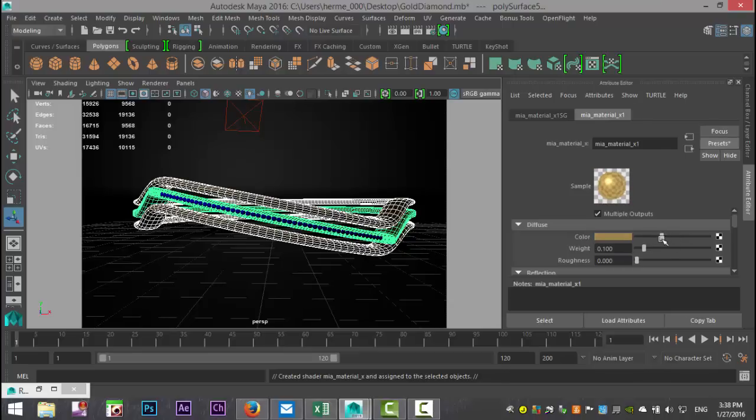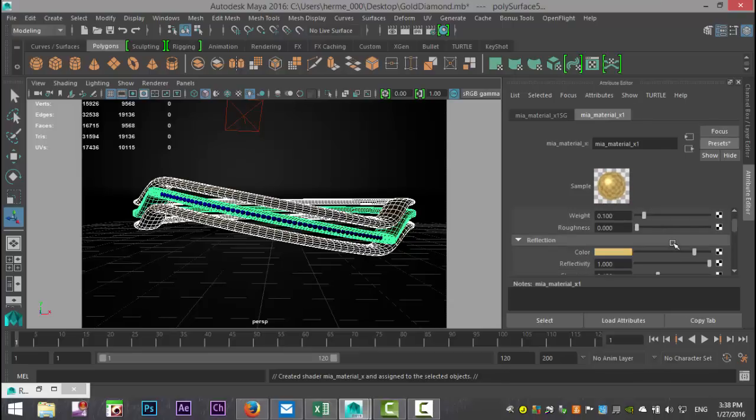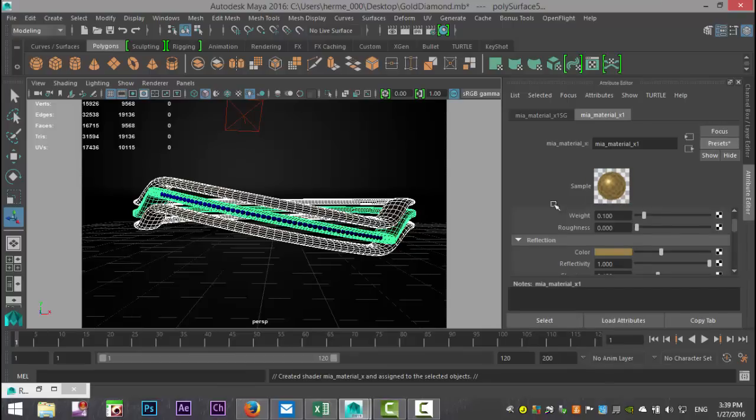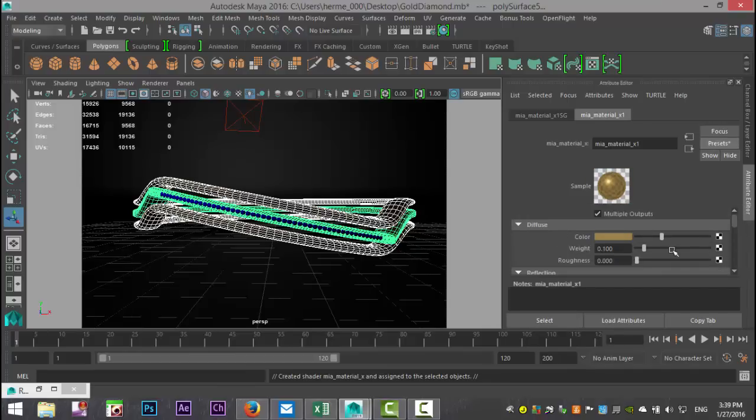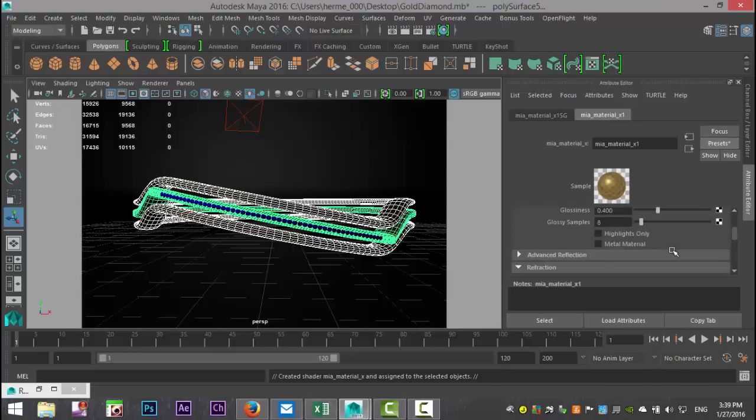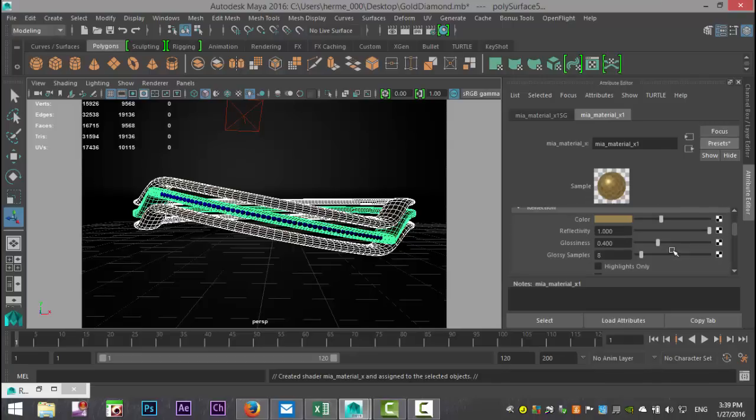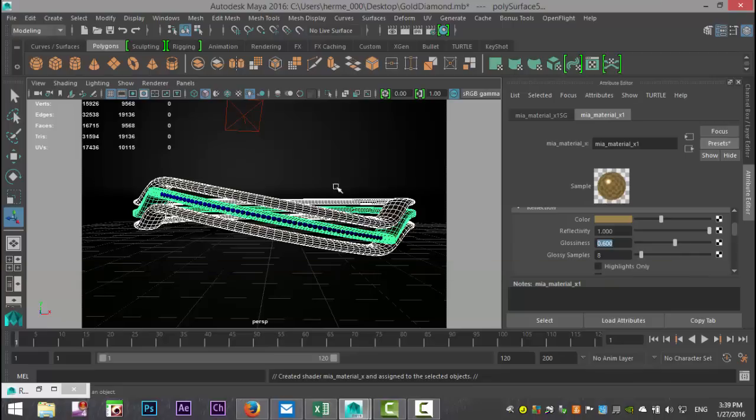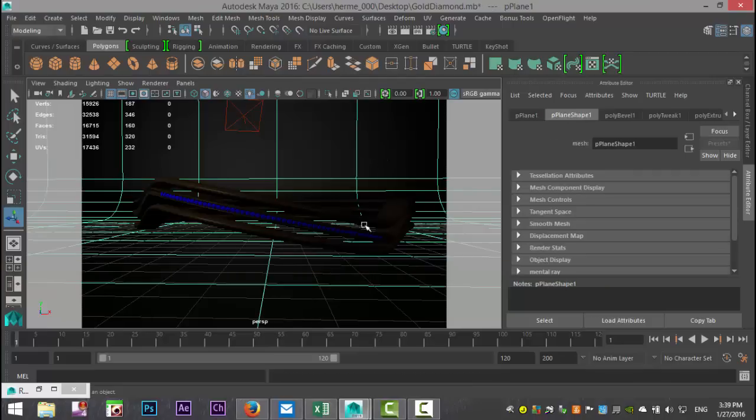Let's bring that down. We'll have to do a trial to see how that looks. Reflection is at one, that's good. I want the glossiness up a little bit, let's do 0.6. So initially, for a start, that looks okay.